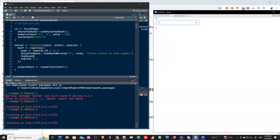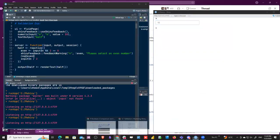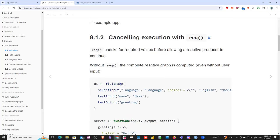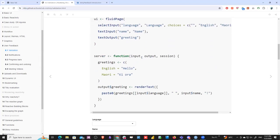`req()` checks for required values before allowing the reactive producer to continue. Without `req()`, the complete reactive graph is computed even without user input — before the user has entered anything, the reactive graph is being calculated. So to prevent that from happening we need to use `req()` as well.